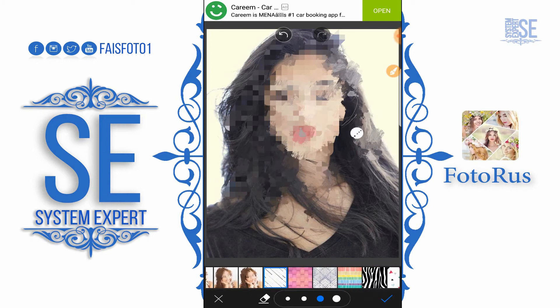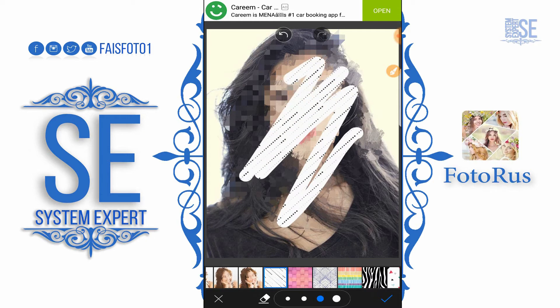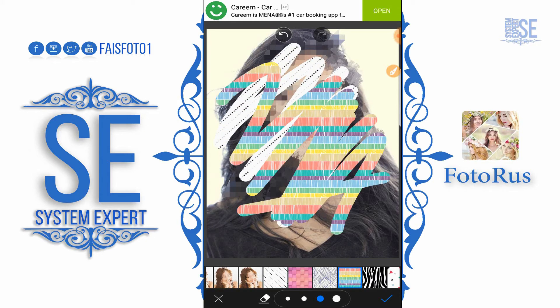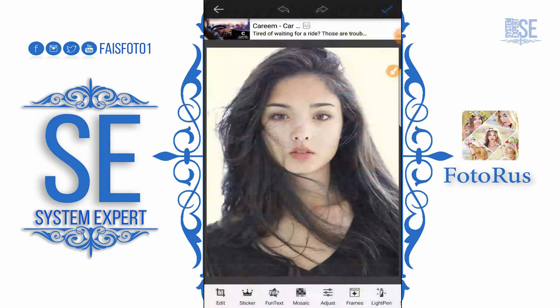We have other settings also — we can make different types of effects, and we can even add some texture to our picture.